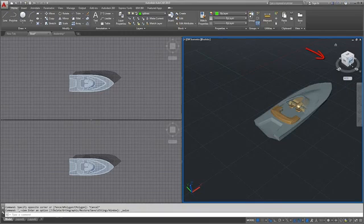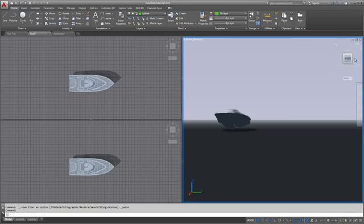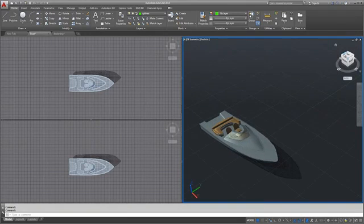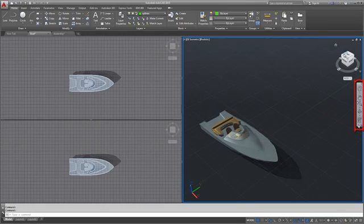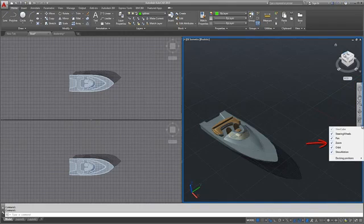The ViewCube allows you to rotate the view of your drawing to see it from a different viewpoint. The navigation bar provides access to the steering wheel, pan, zoom, and orbit tools, and show motion. Use the menu button in the lower right corner to customize the navigation bar.